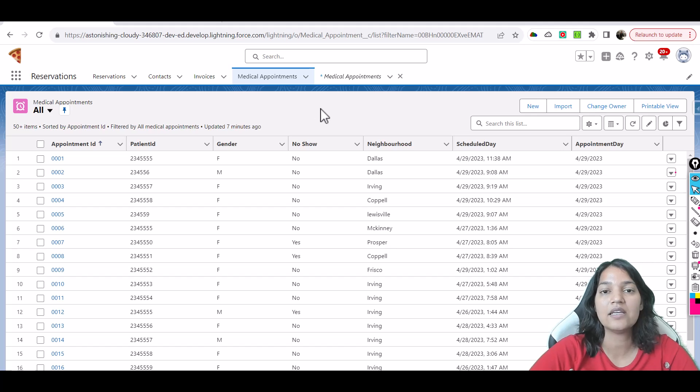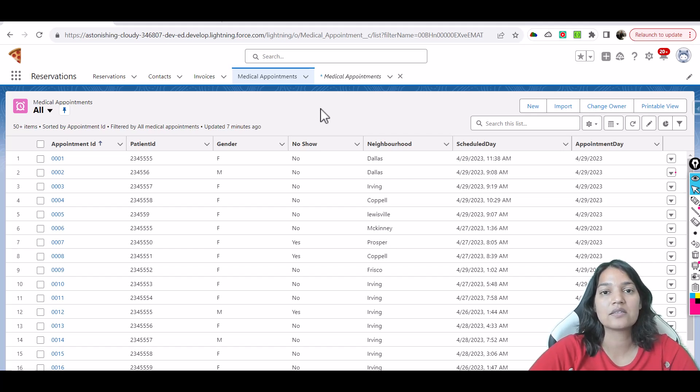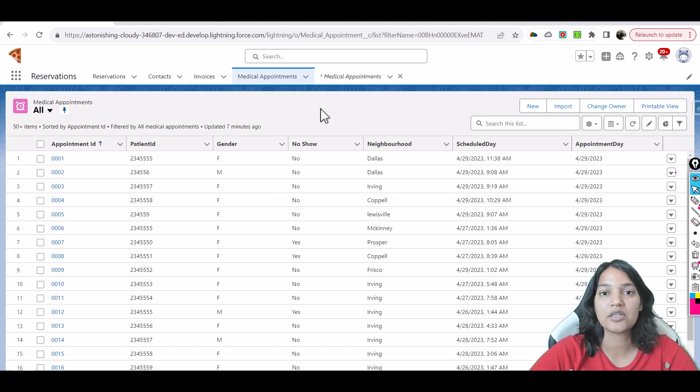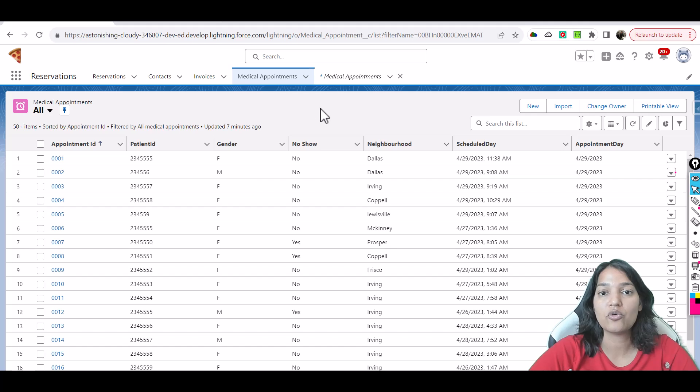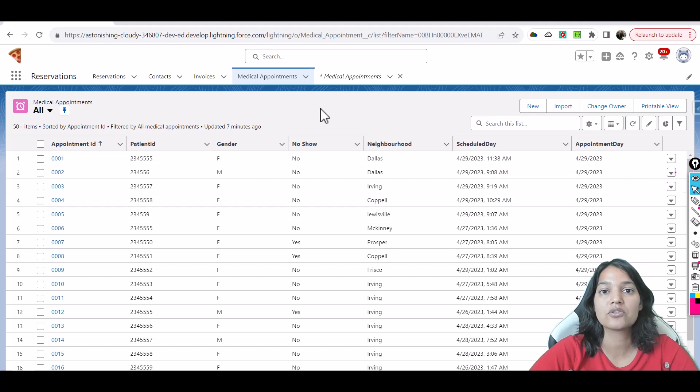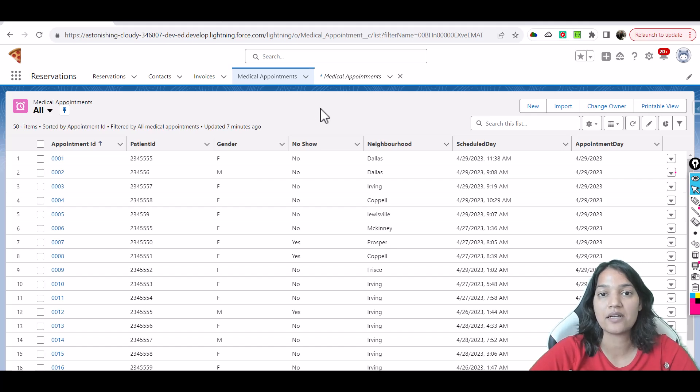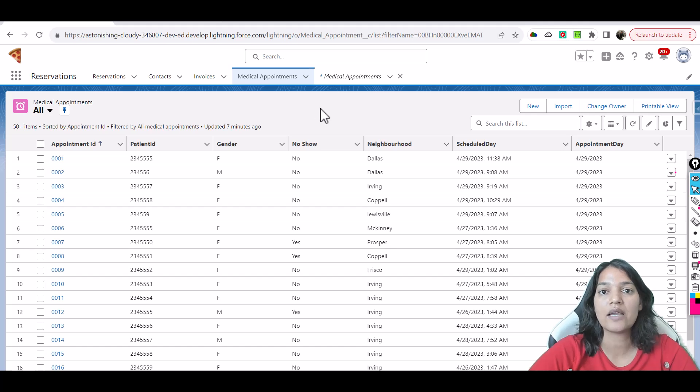And that is exactly what we are going to predict using this Einstein prediction builder. So what I'm going to do is I'm going to feed all this historic data to the Einstein prediction builder and I will ask it to predict: is it going to be a no-show or is it going to be a show? So what the Einstein prediction builder is going to do is it is going to give me a probability score. It's going to give me a score which is telling me what is the likelihood of happening. Is it yes or is it going to be no? Based on that score I can easily predict if it's going to be a yes for no-show value or if it's going to be a no.